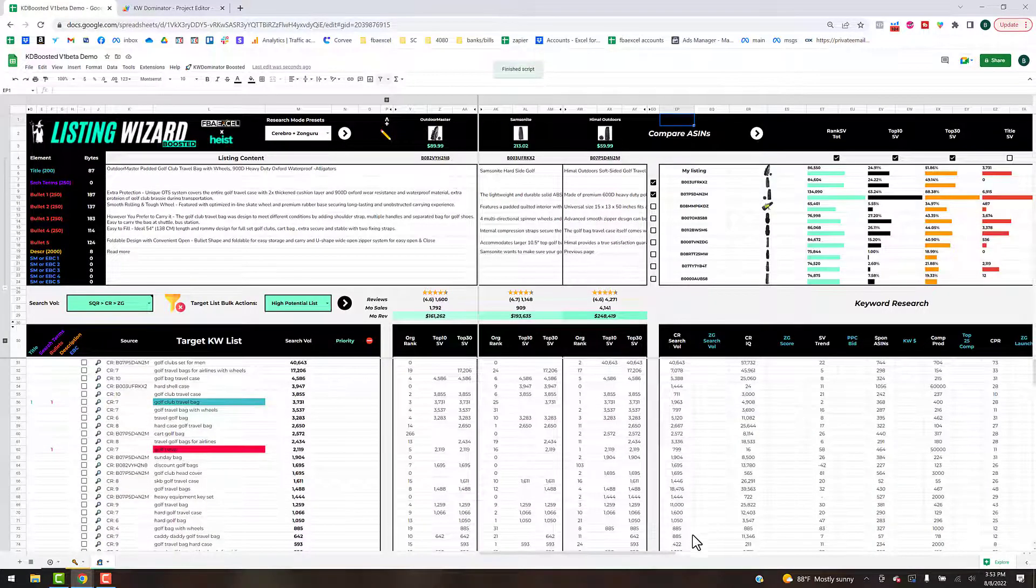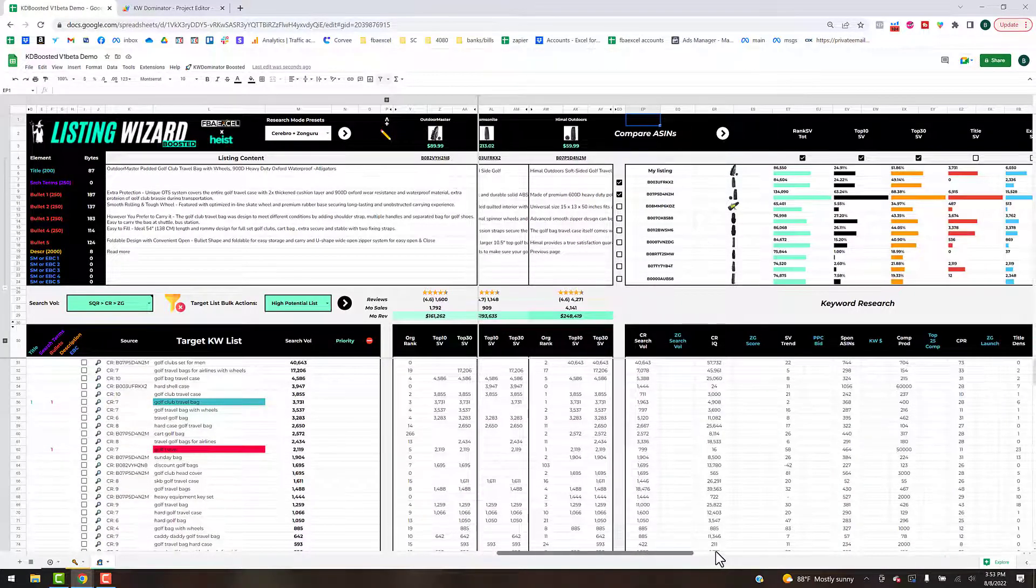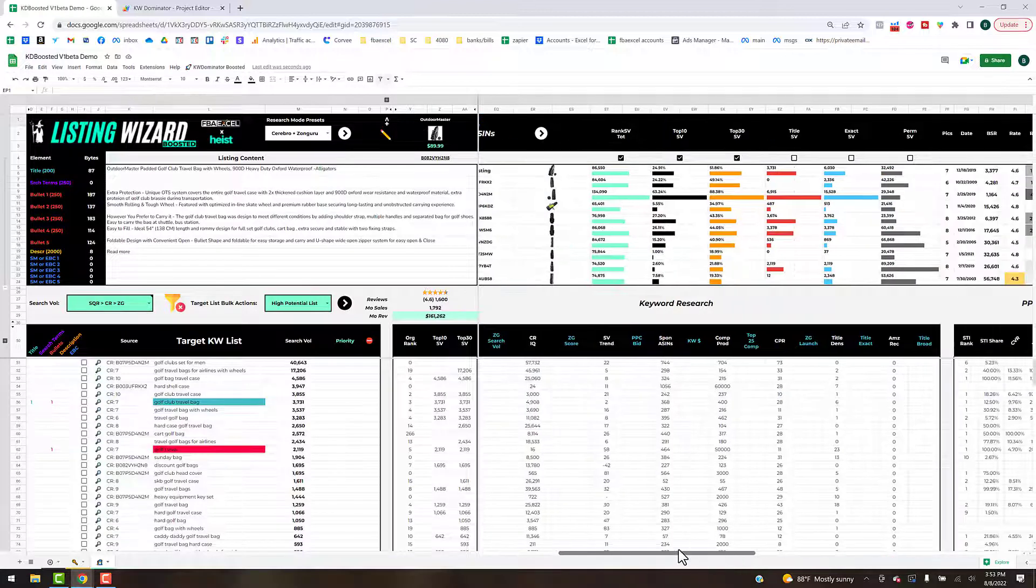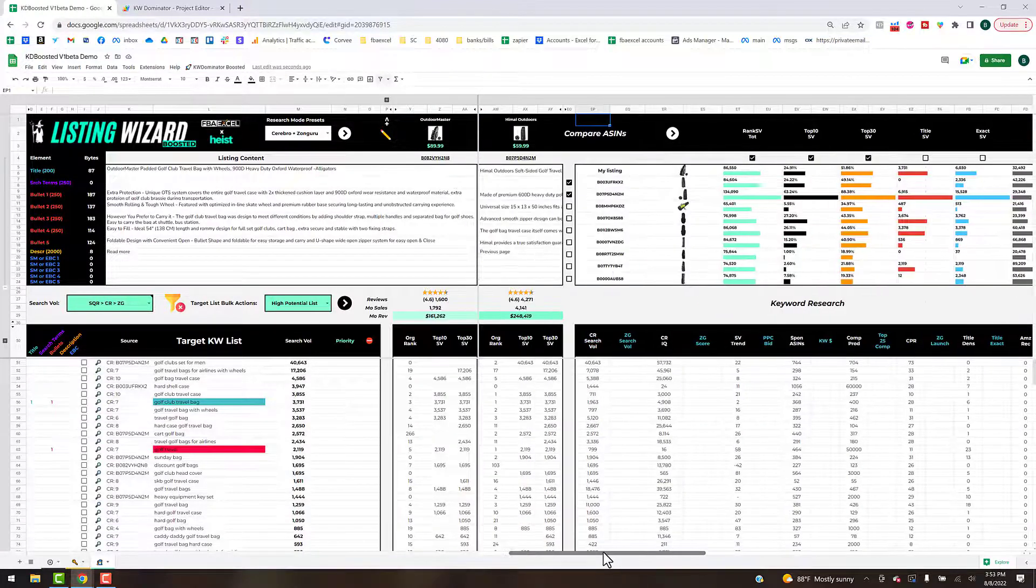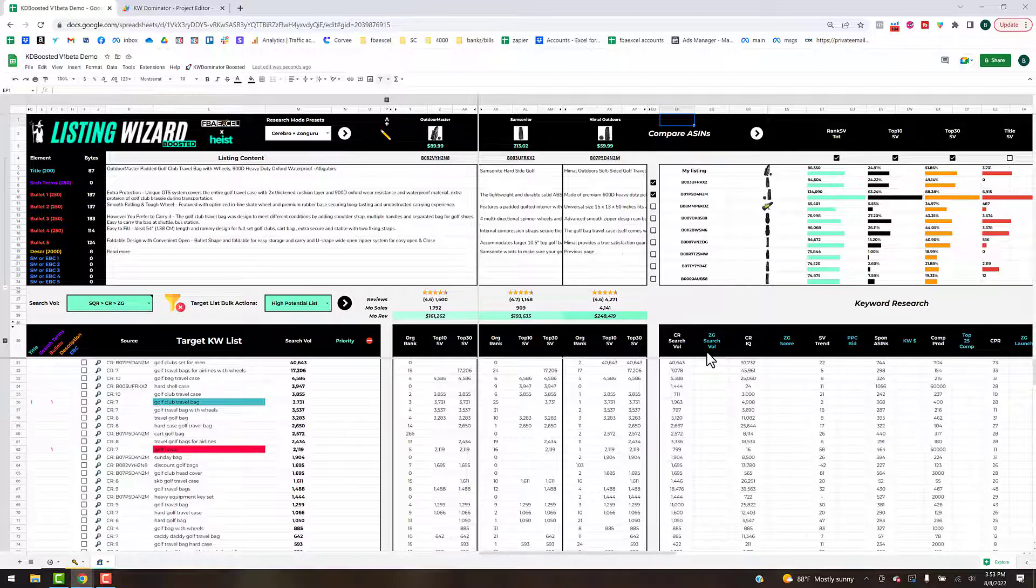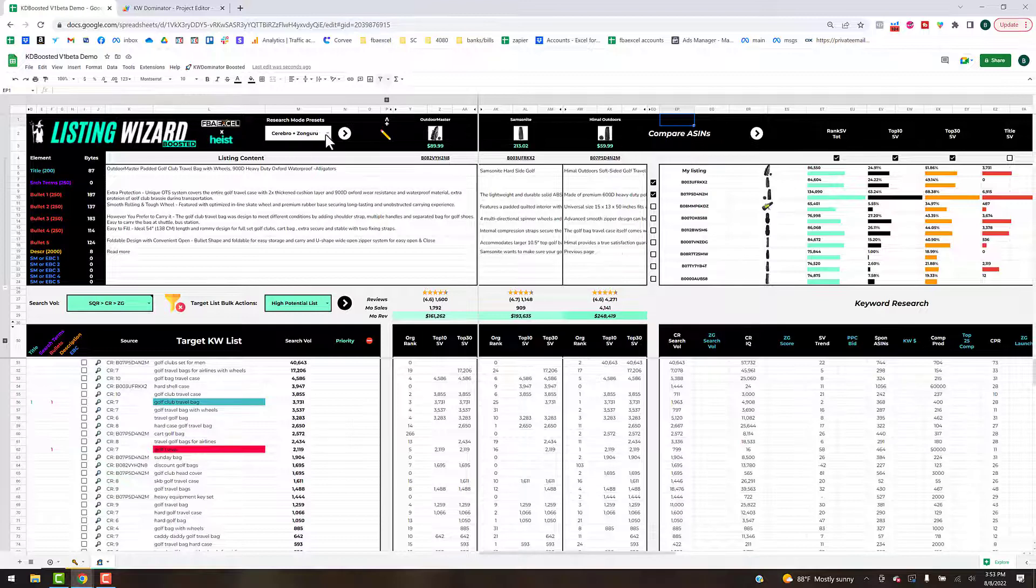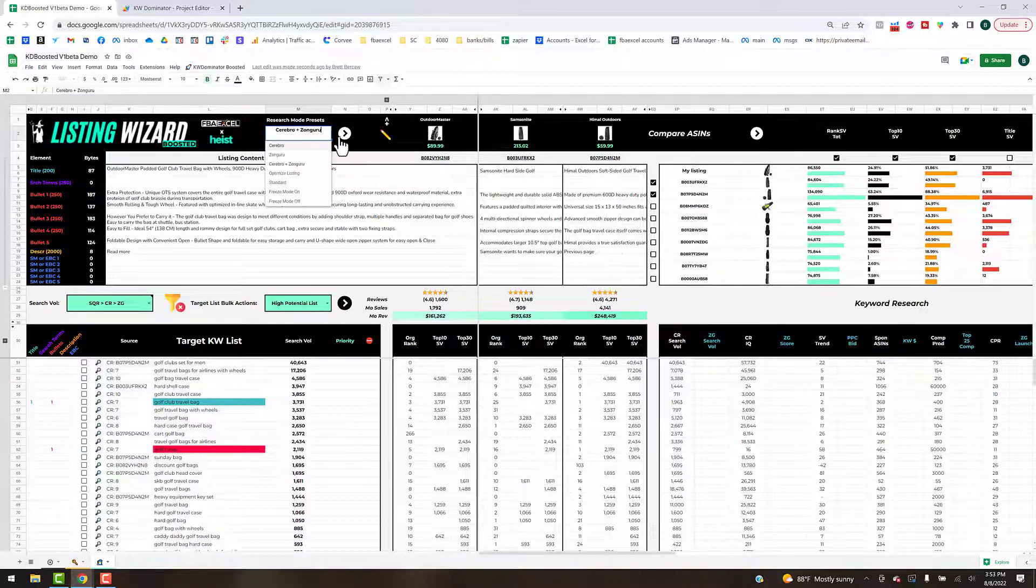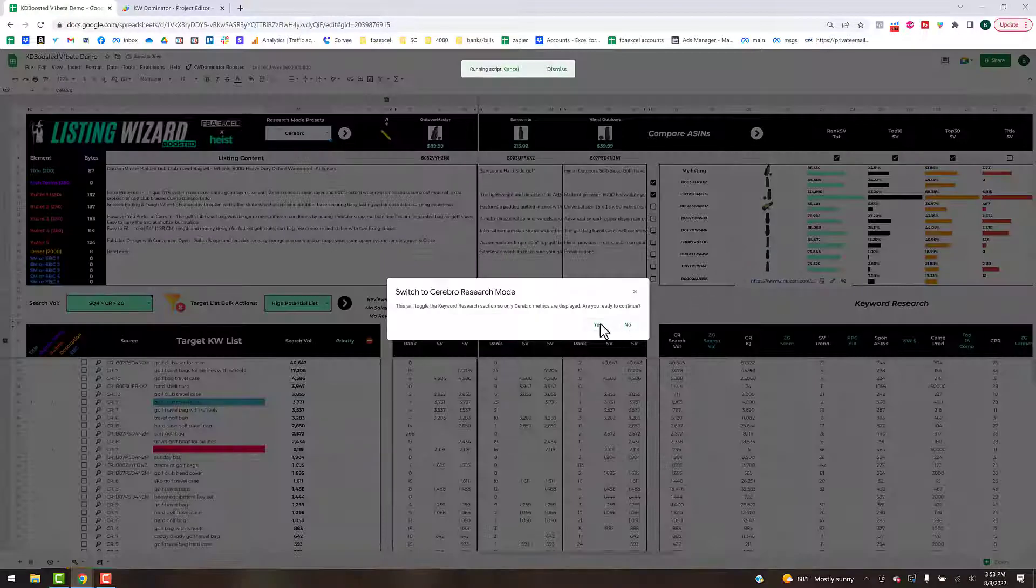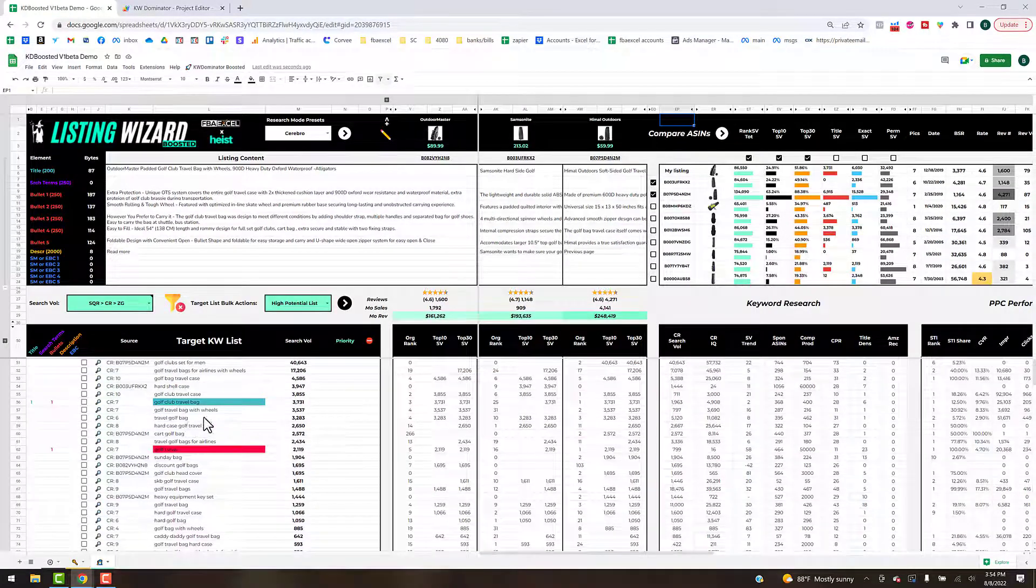That's going to expand some hidden columns that have the Cerebro data. It would show side by side the Cerebro versus the Zon Guru data. It's interesting to compare and contrast what each of them are saying for things like search volume. Zon Guru has PPC bid which I think is pretty powerful.